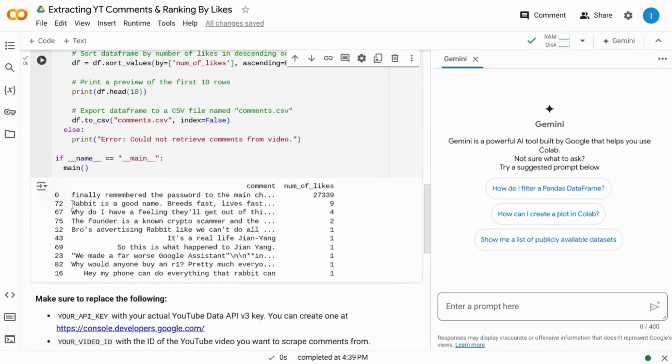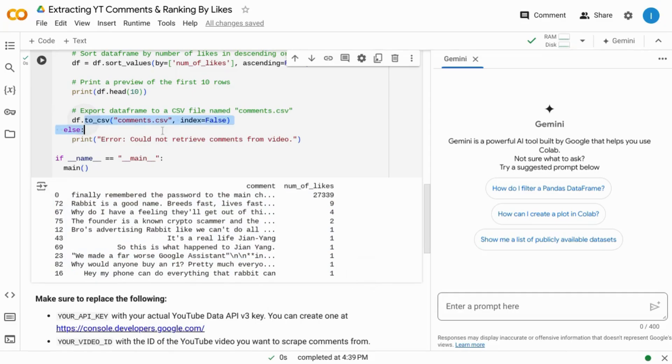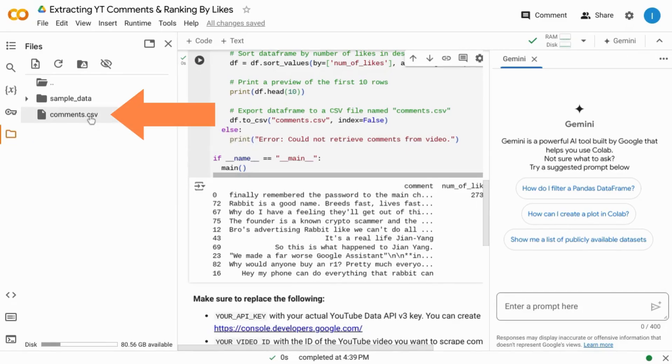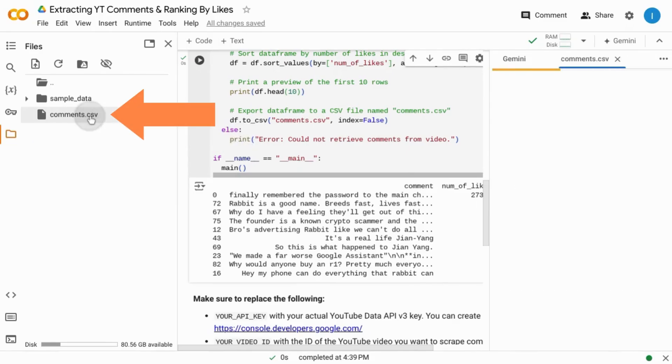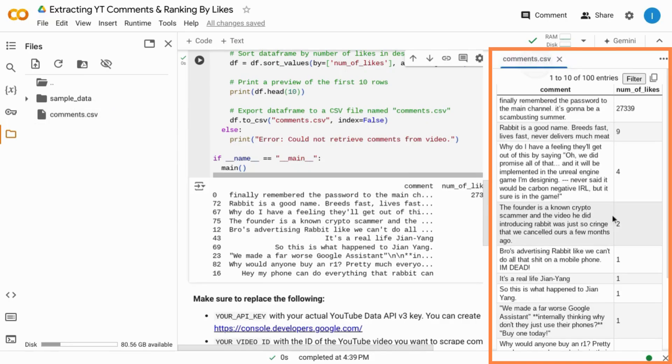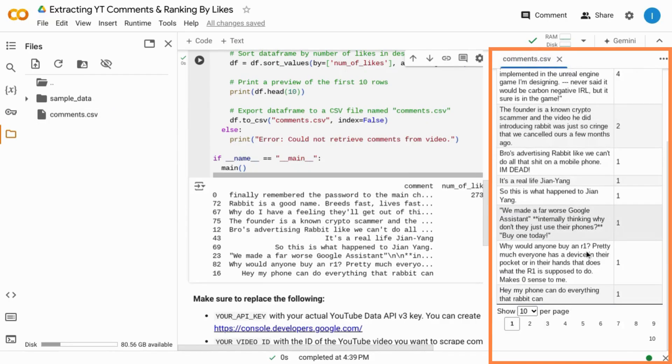But we scroll down and we see the output here in this cell. And since we're looking for a CSV file, we'll click on this folder icon in the left menu. And it shows us our CSV file here. You can double click on the file to look at a preview.